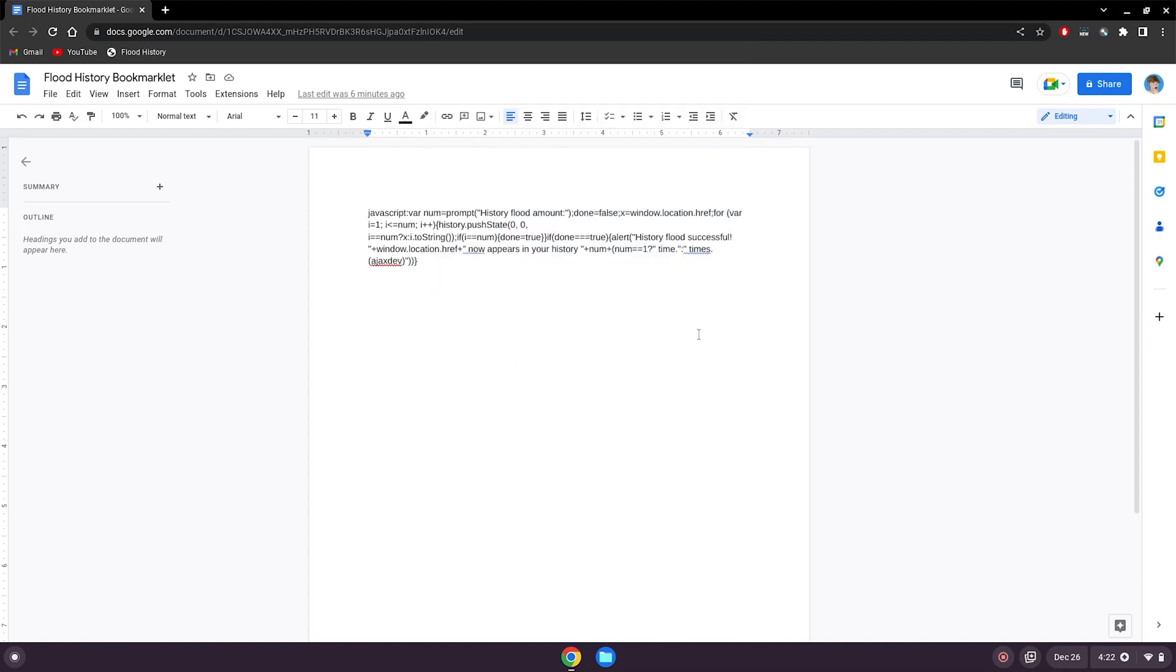So when you run this bookmarklet, it will flood your history of whatever page you are currently on. So if you want it to flood this Google Doc, flood YouTube, flood Gmail, you can do that. But for tutorial purposes, I'm just going to have it flood the Google Doc since it's easier.